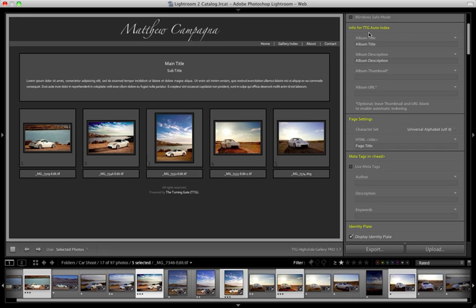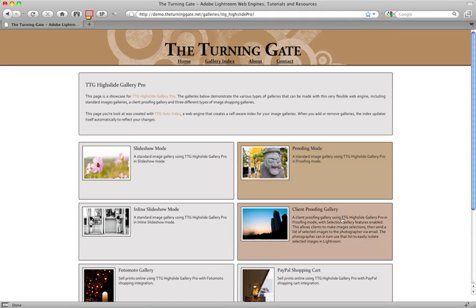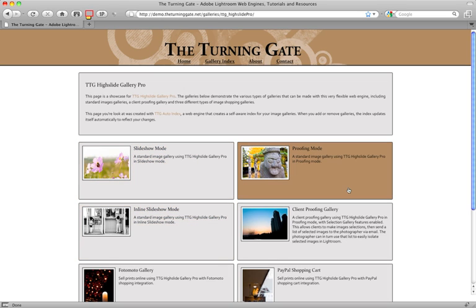So the first section of controls we really come to is info for TTG auto-index. Now if you're using the TTG auto-index or TTG pages web engines then you're going to have a gallery index. And if we look at a gallery index this one is already published to the web. Each one of these boxes is representative of an image gallery.